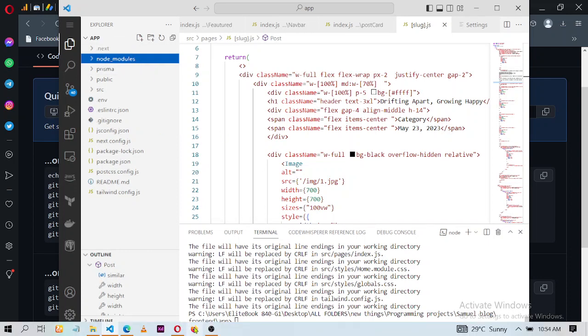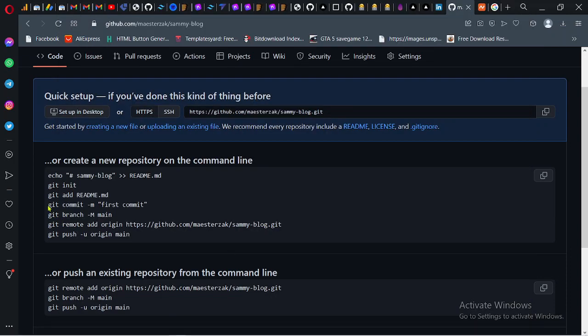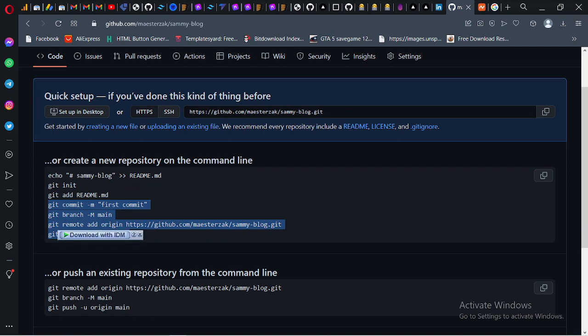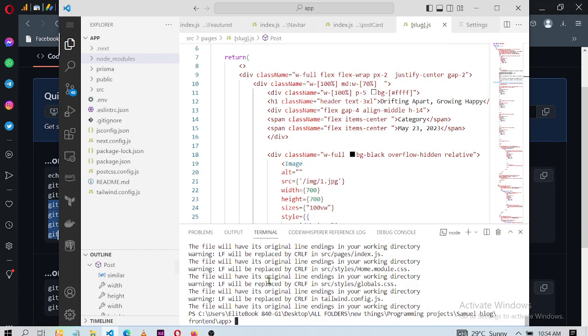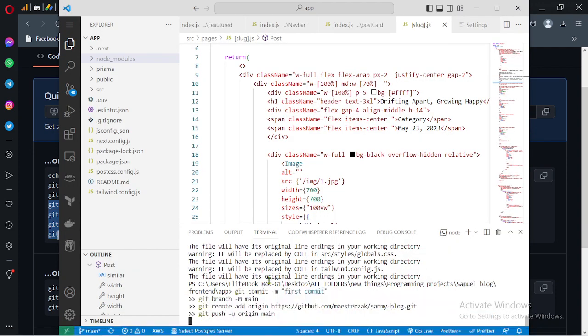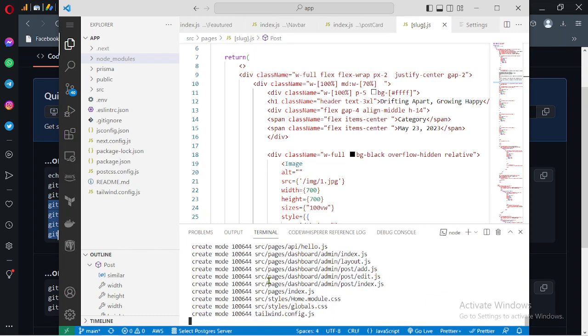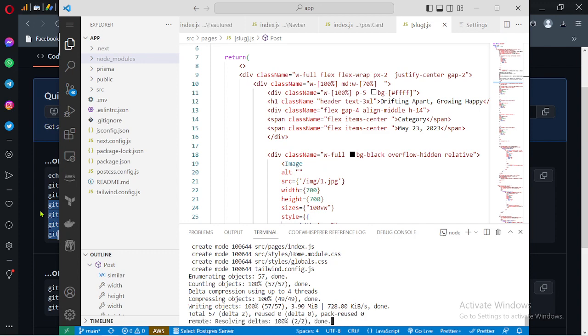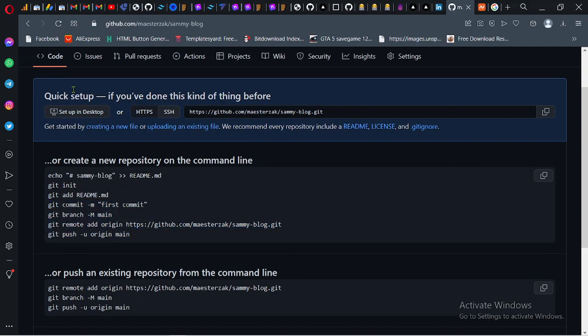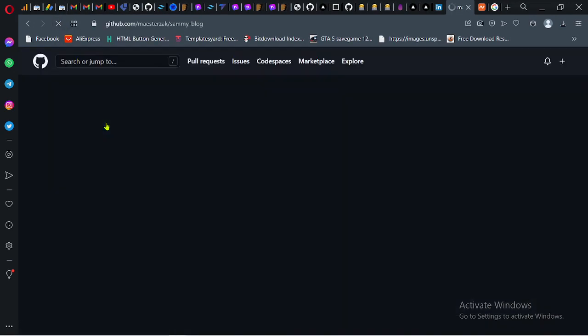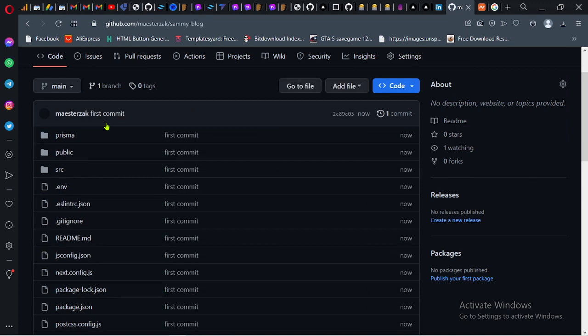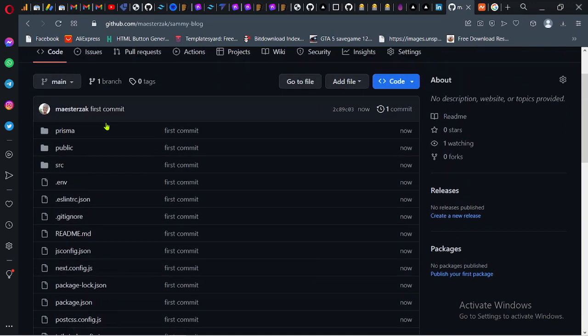The next thing to do is copy from this line right here, paste it, and click enter. You see it's pushing to GitHub. Also for the project I'm using Tailwind as the UI library. It's done. If I refresh this section, you can see all our codes are here.